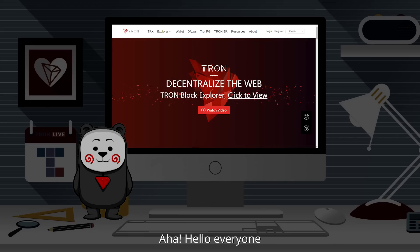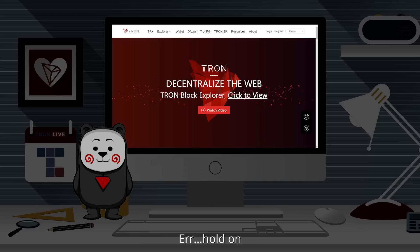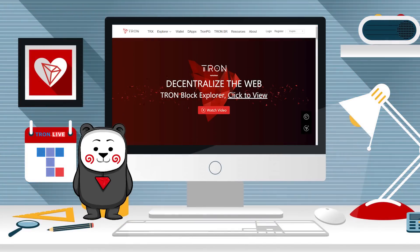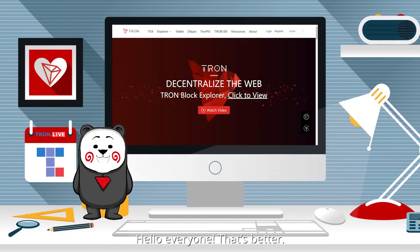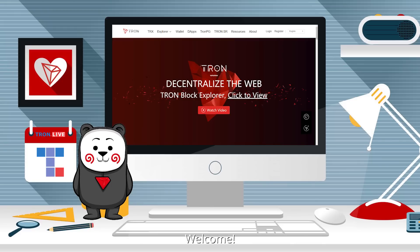Hello everyone! Looks like I'm not moving. Hold on. Oh yeah! I'm fine now! Hello everyone! That's better! Looks like you are here to learn about Tron! Welcome!